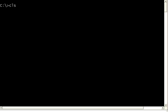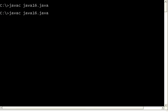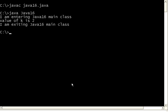Let me compile this. Now I execute this. Perfect. It enters the Java 16 main class. Then k is 10 divided by 5 equal to 2. It is exiting.